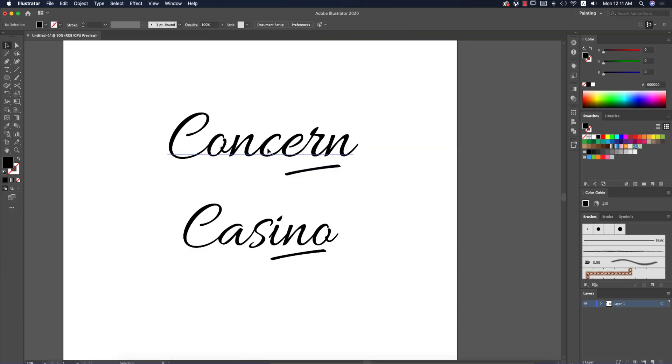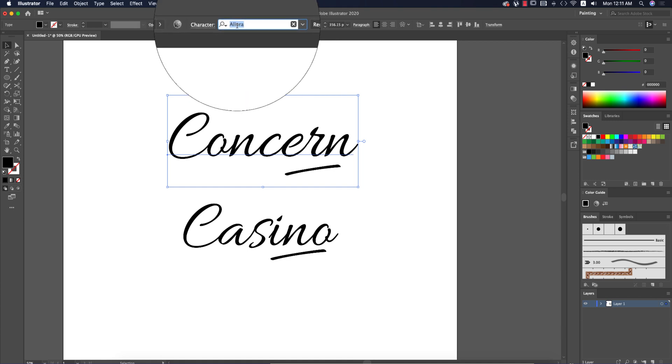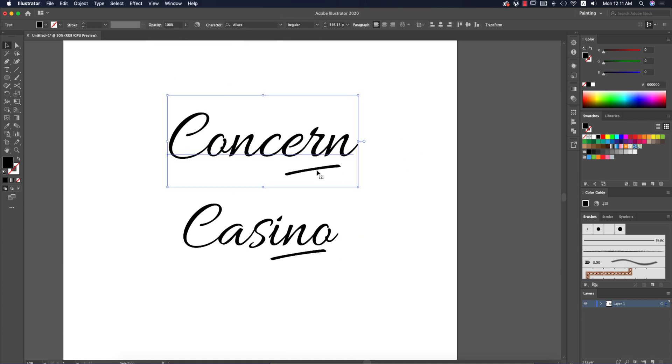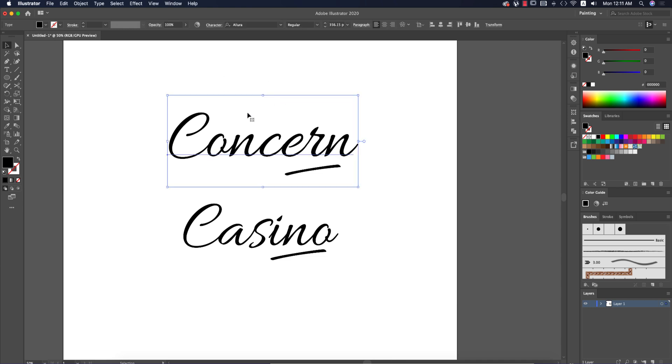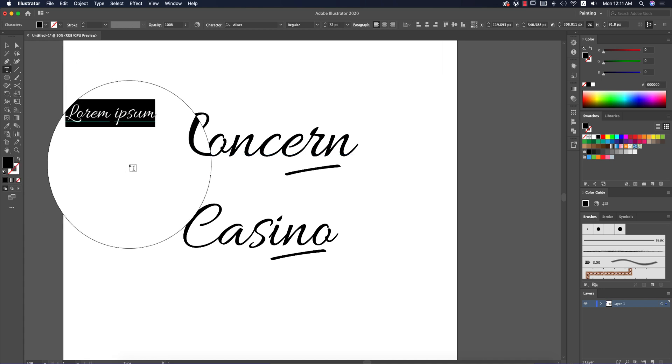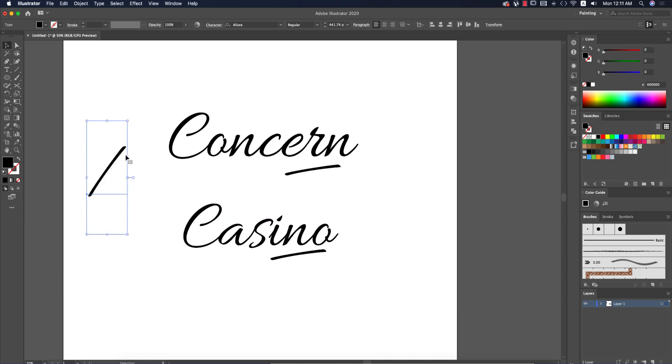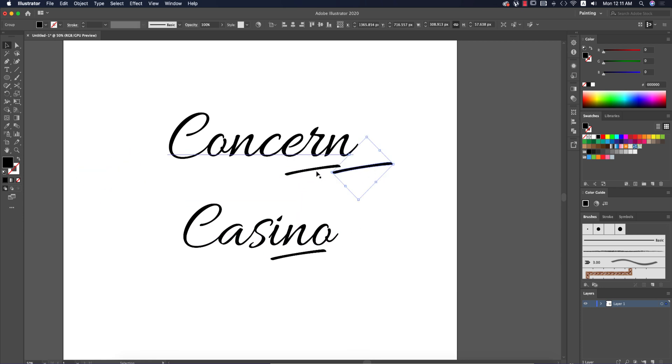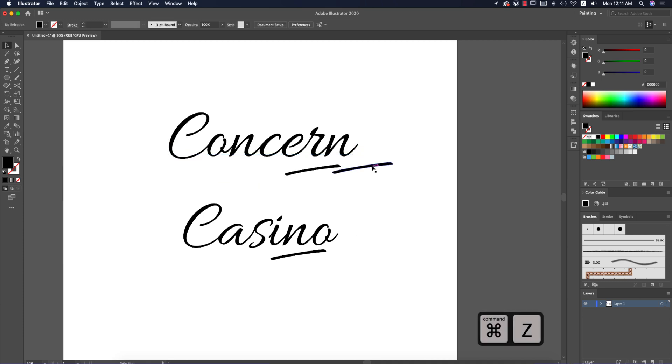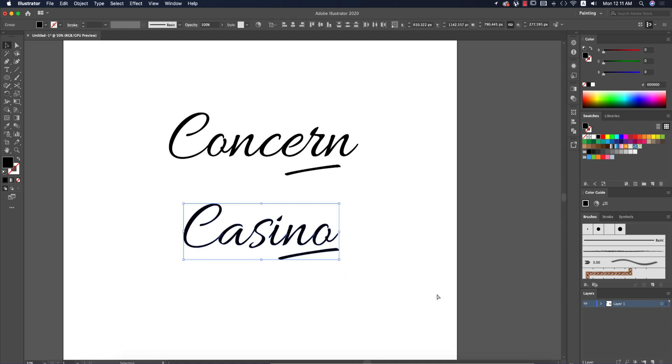In Illustrator, I've written down text using the font I'll provide for download. To add an underline, go to the text tool, press the slash key, make it bigger, right-click and create outline, then rotate this shape and position it under where you want. Select everything and press Control C or Command C.